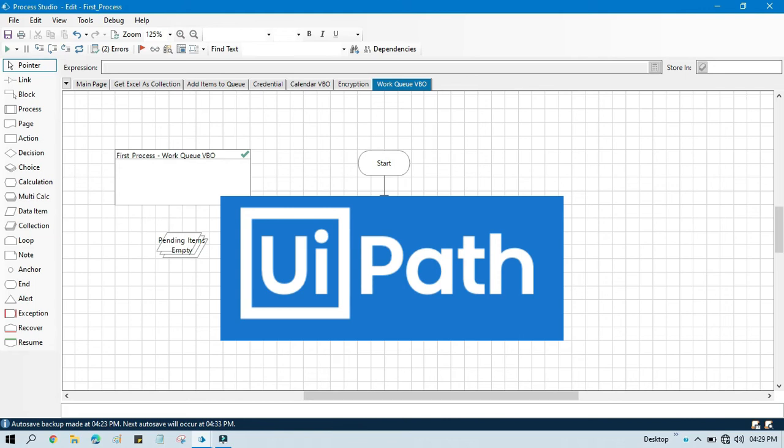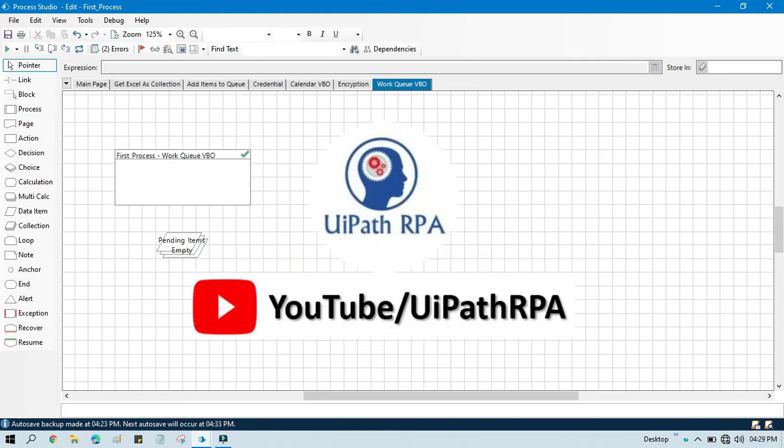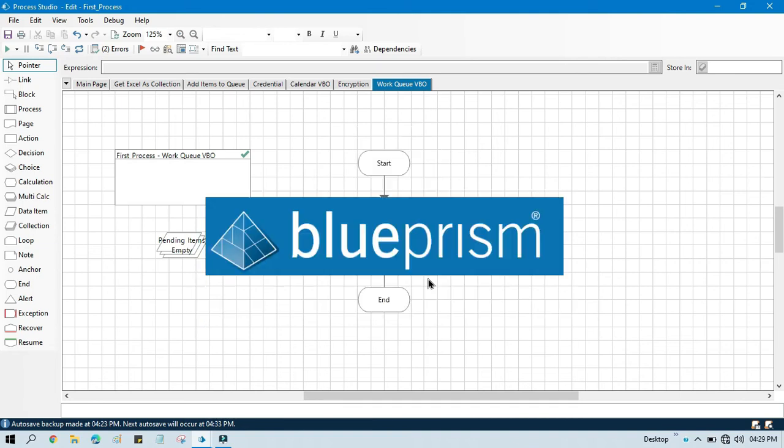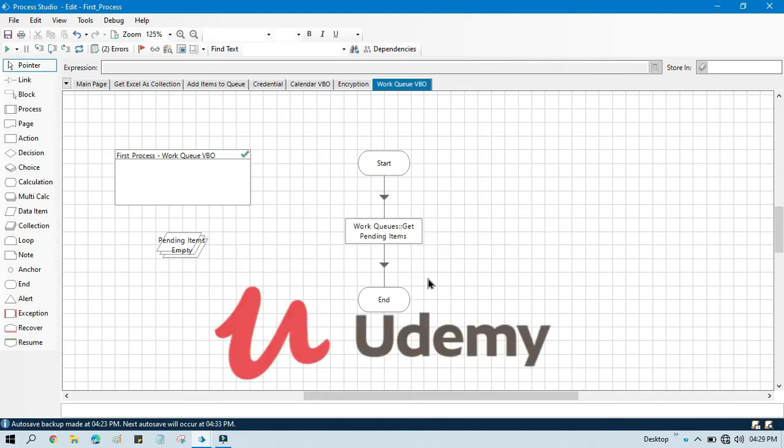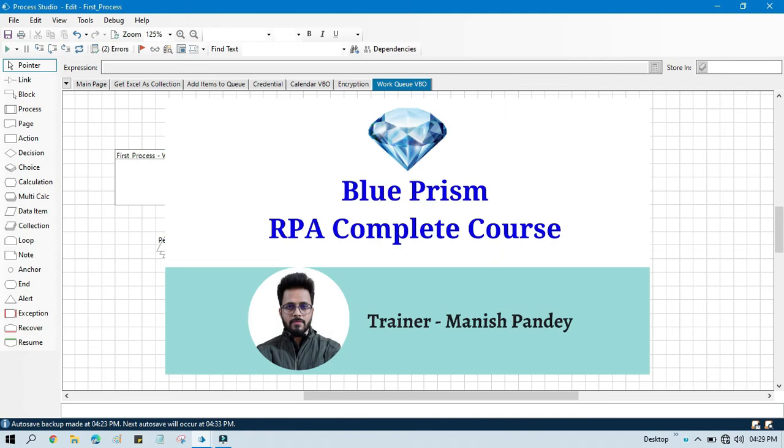If you want to learn UiPath RPA, then you can visit my YouTube channel youtube.com/uipathrpa. And if you want to learn Blue Prism from Udemy, I have created one course for Blue Prism RPA complete course on Udemy. You can go there and purchase that course.